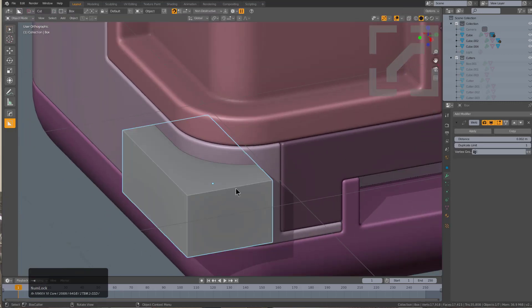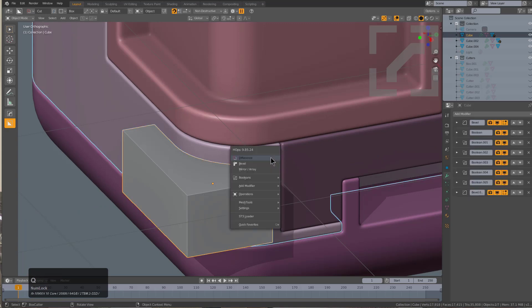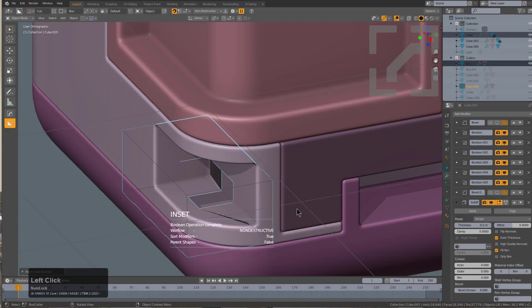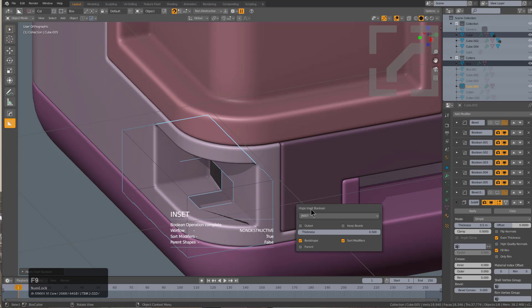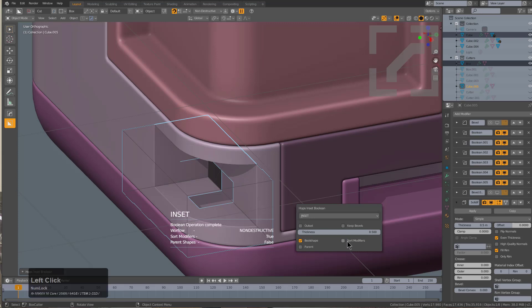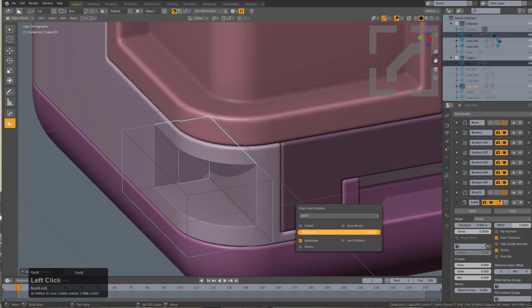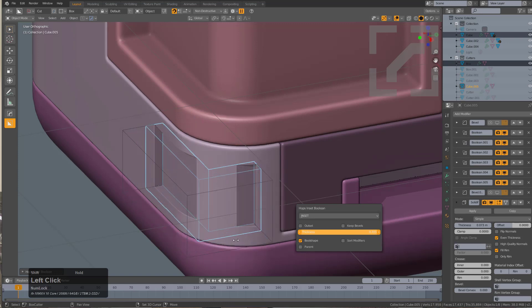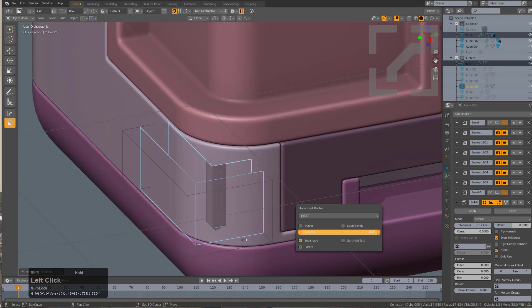Instead, let's try using the Hard Ops inset. We'll just inset, and notice that of course with inset we have outset, which hasn't yet been added to Box Cutter. We can just turn off sort modifiers that may keep things a little saner, and we'll just scale this in. An important thing to keep in mind with inset is the way the inset works.